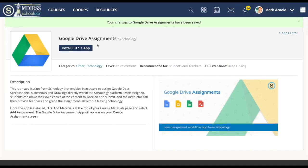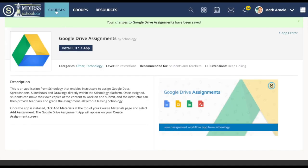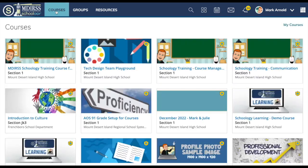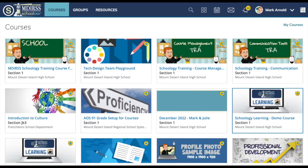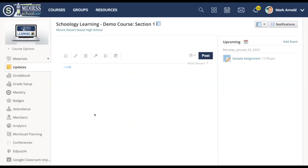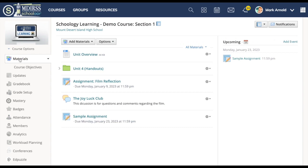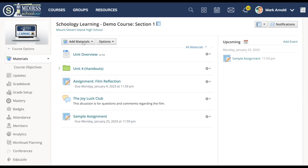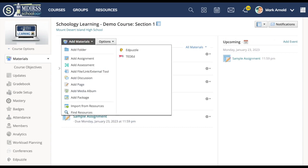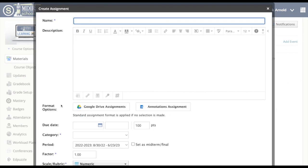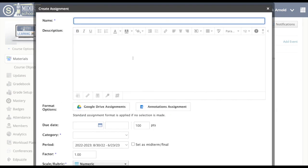So I'm clicking install. Let's go and see where you'd find that. I'm going to go over to courses and I'm going to go into one of my demo courses. On my materials page if I was adding materials I'm going to click here. I'm going to click on add assignment. Down here at the bottom of the composition space you'll see Google Drive assignments.